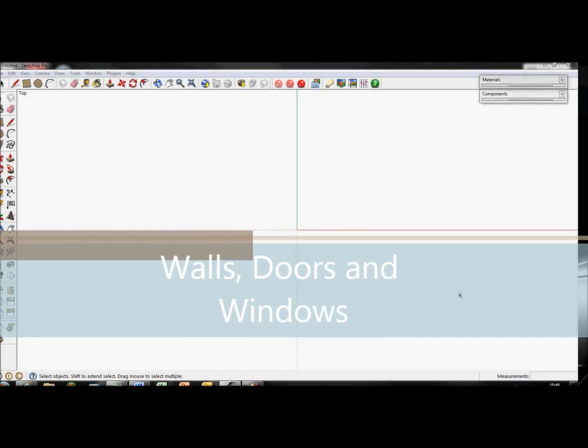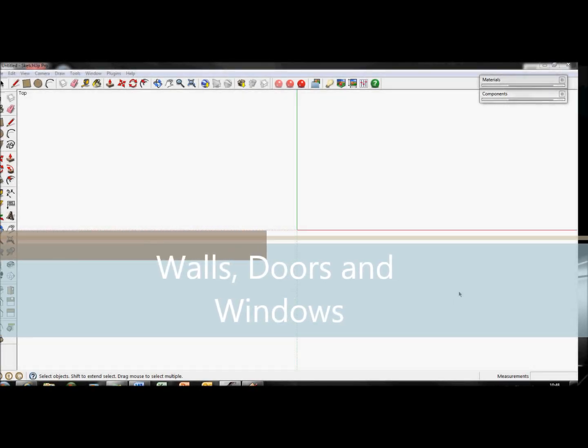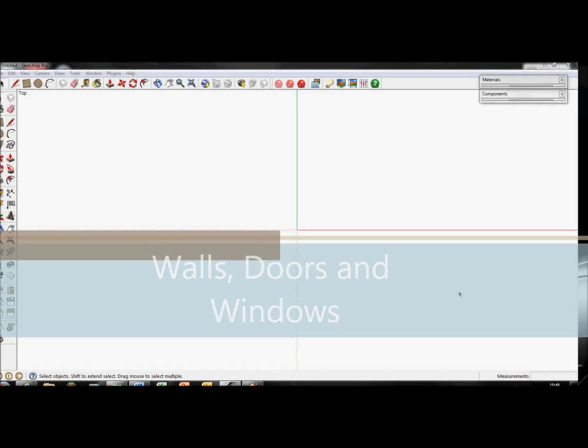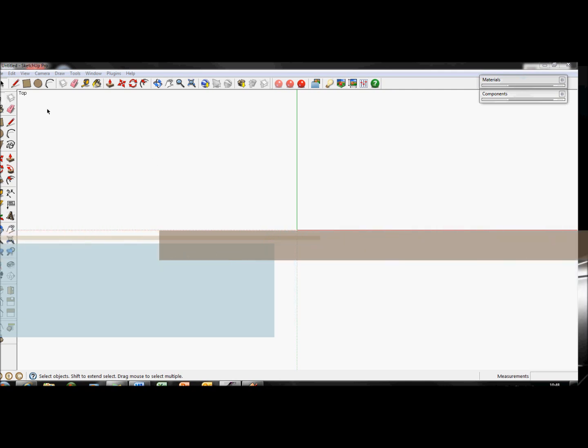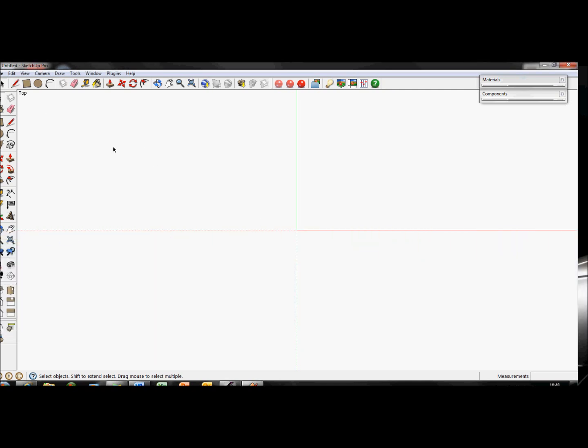Hi there, I'm Daniel and I'm speaking for Gondola Writing, Art and Design. Today we're going to cover making walls and then we should get on to making doors and windows in those walls.